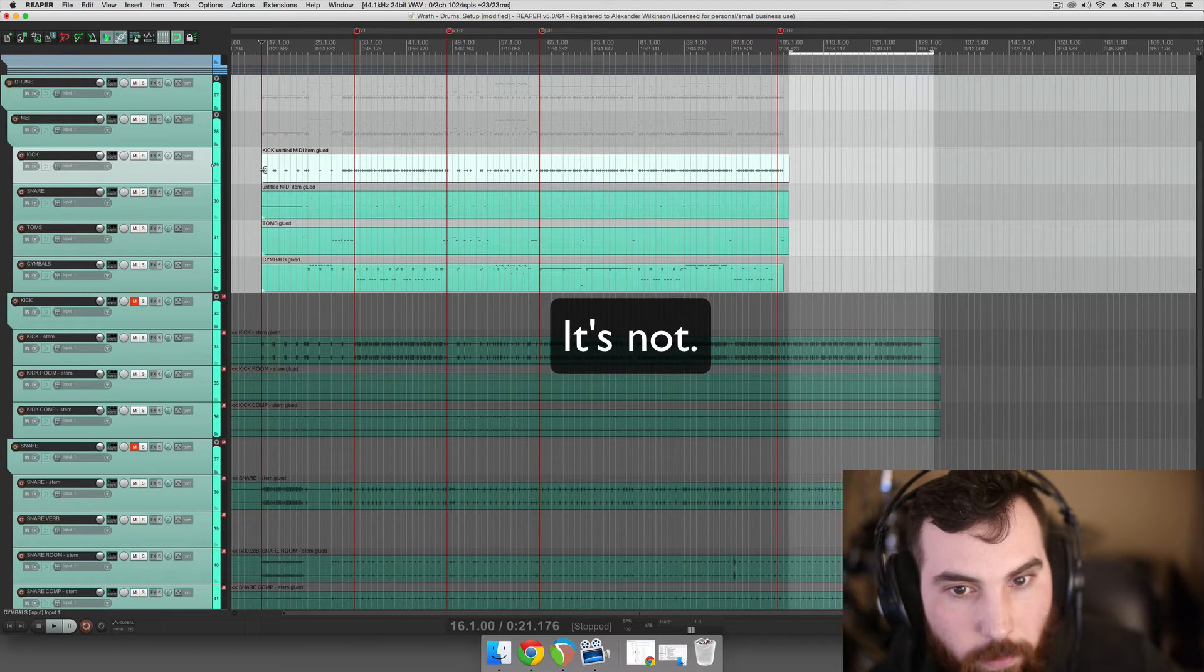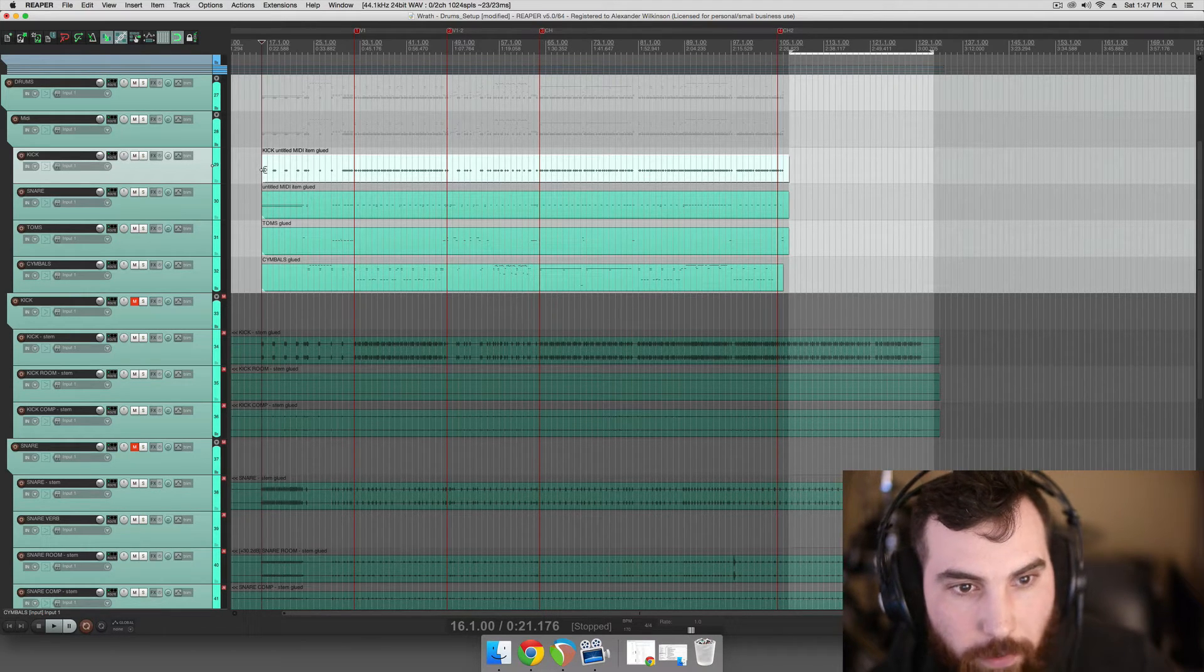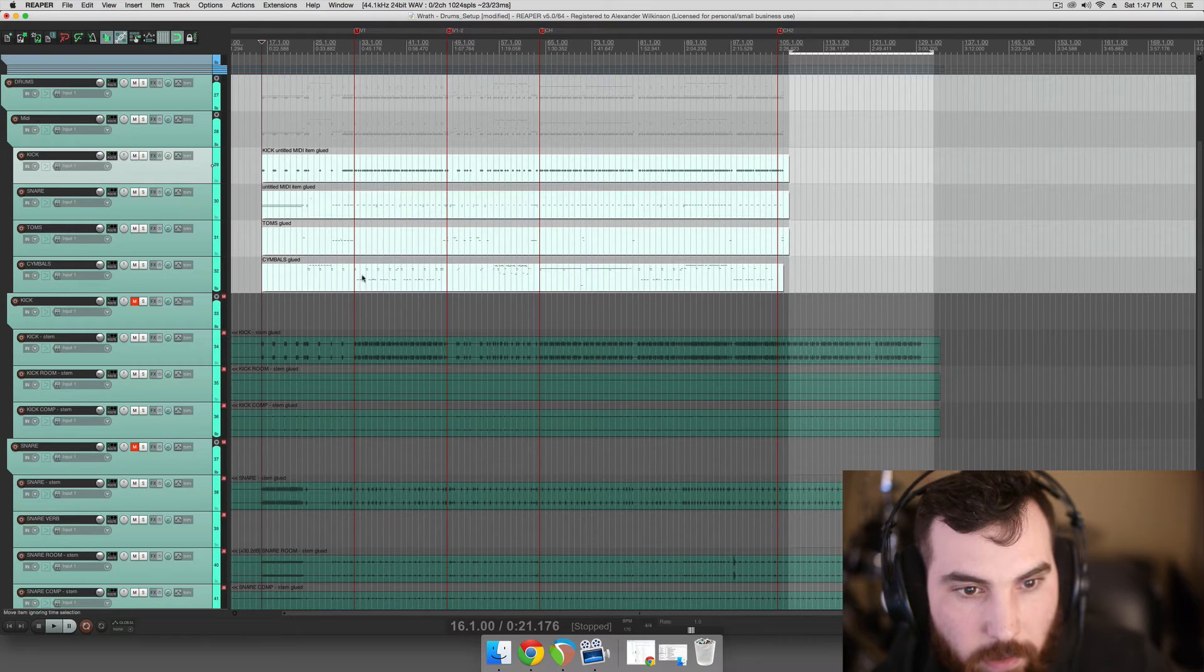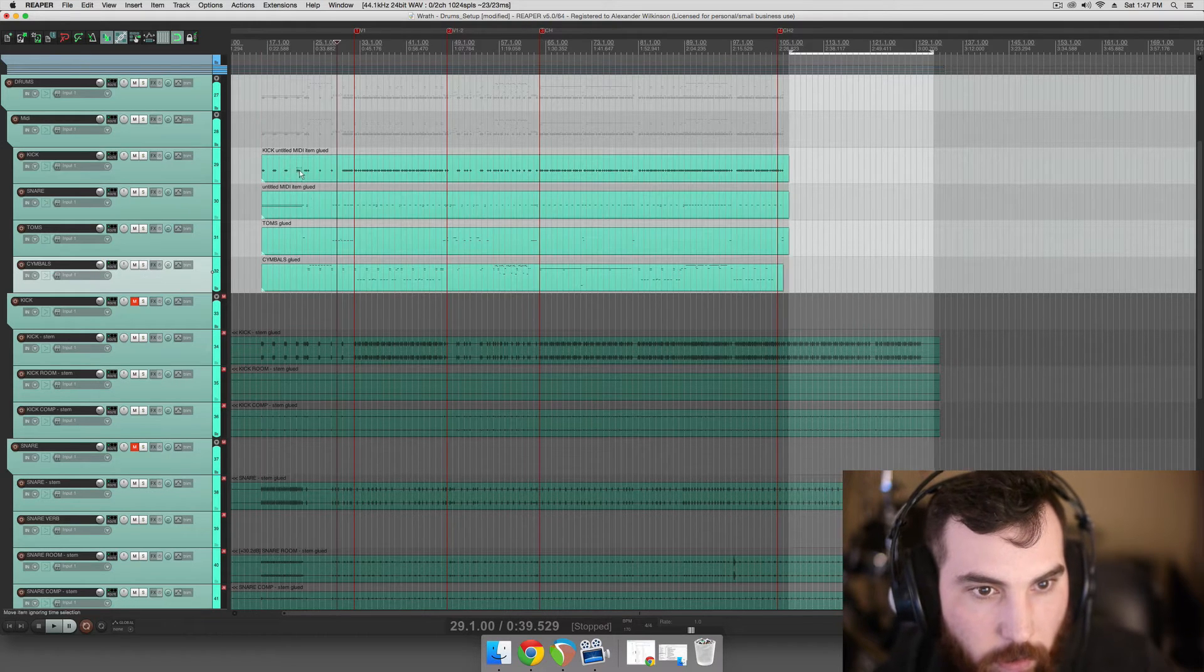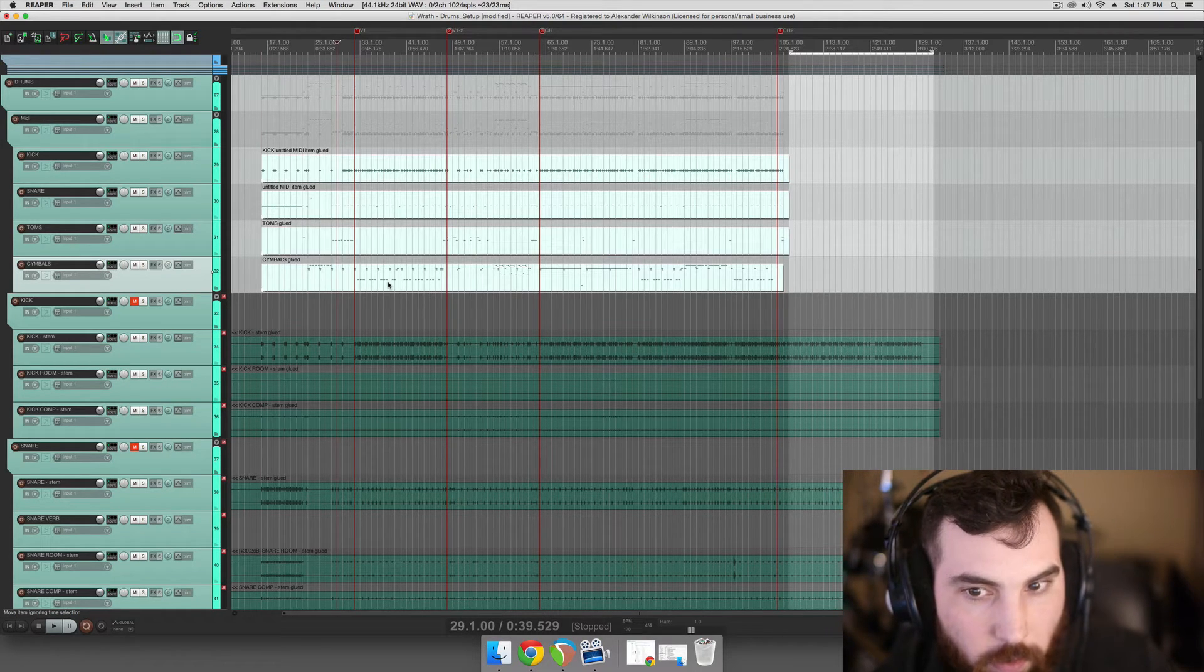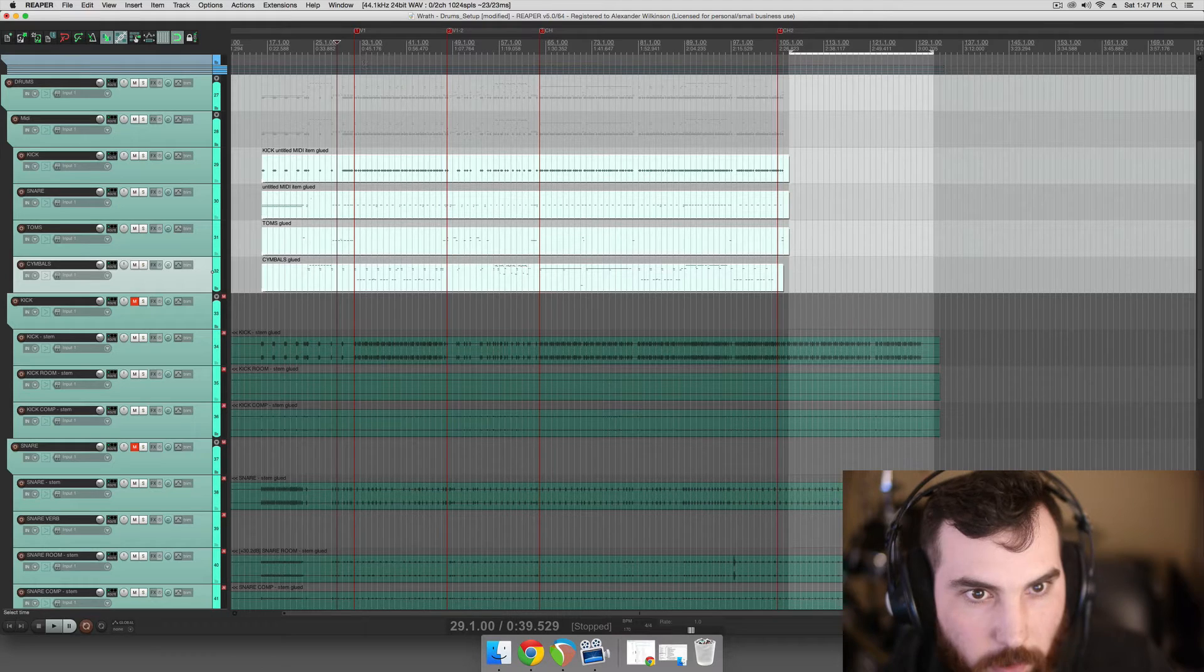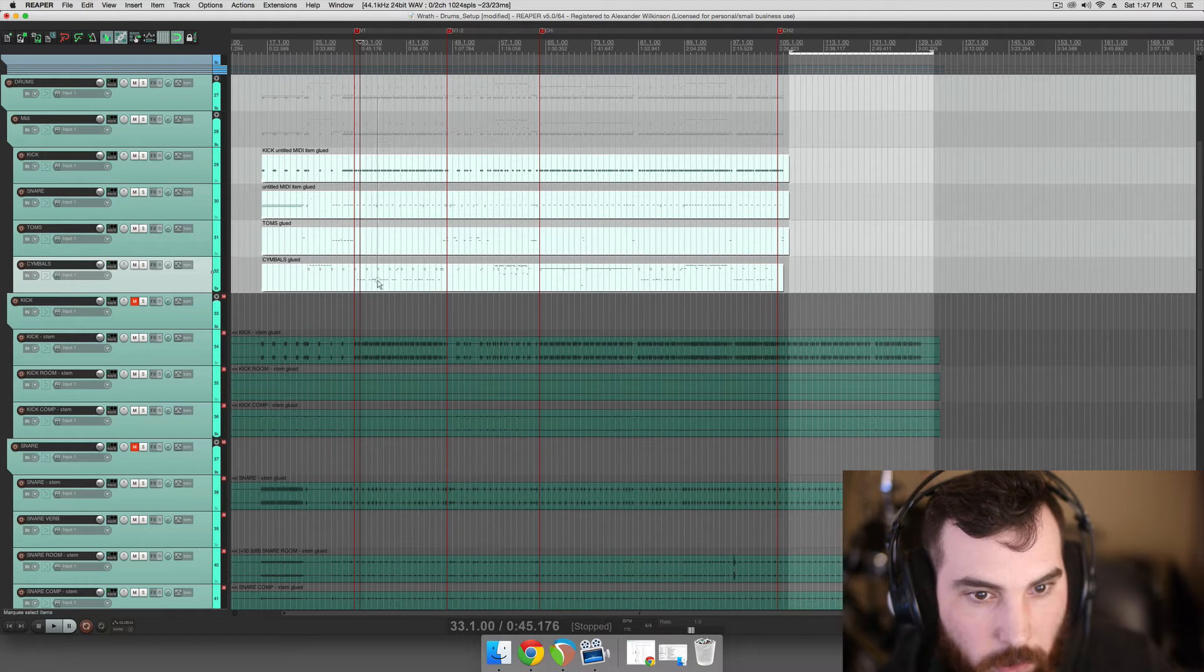So we're going to either consolidate these or put them in a bus track and I'll show you how to do those. There's three ways I can think of to make it make a lot more sense.